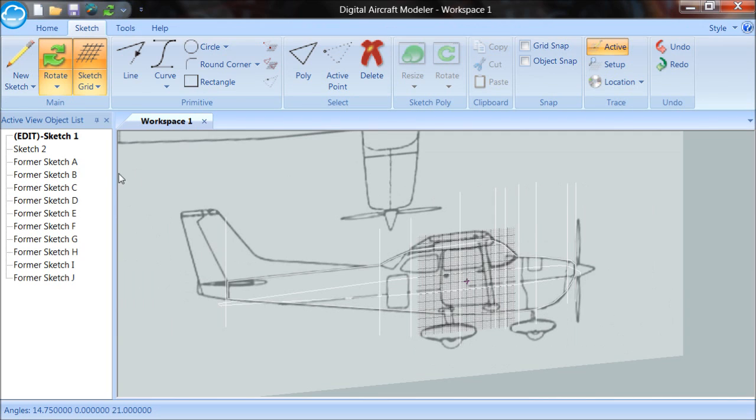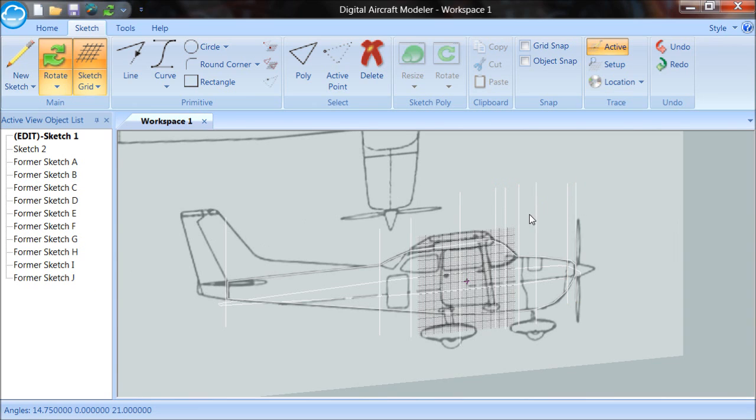All right. We have our former sketches in place. A through J. That is 1 through 10. And there's A, B, C, D, E, F, and so on. So we can always see where we are on the fuselage based on these letter designations here.